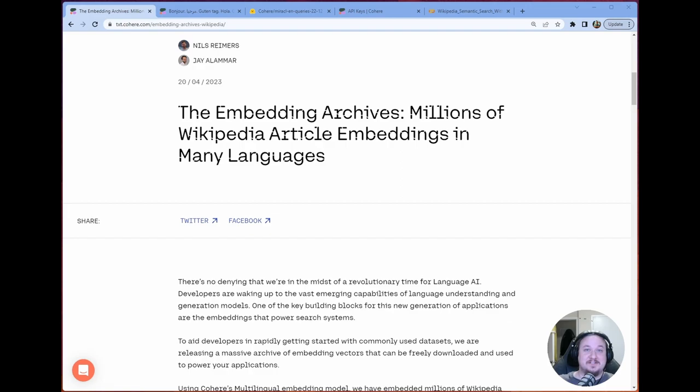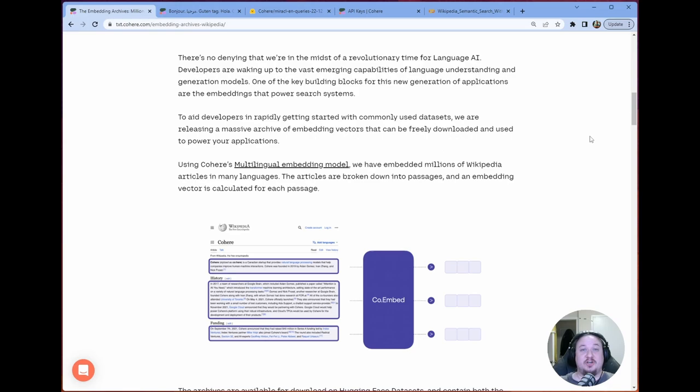They did what they said, right? Essentially what they did is they took a ton of pages from Wikipedia in all kinds of languages and they embedded them. And then they released all of those embeddings along with the title of the page that the embeddings are from and the text that was embedded.